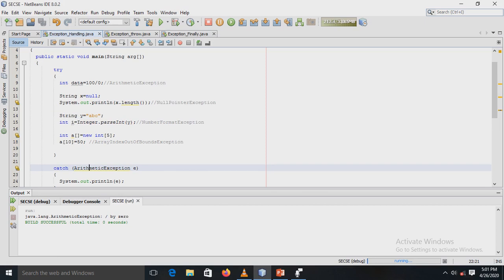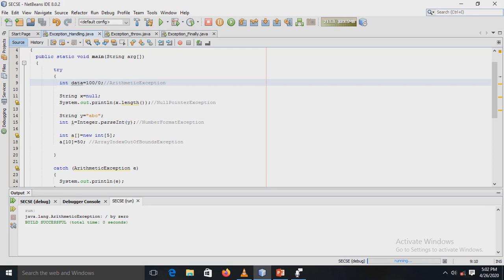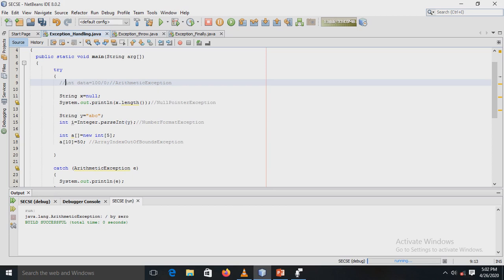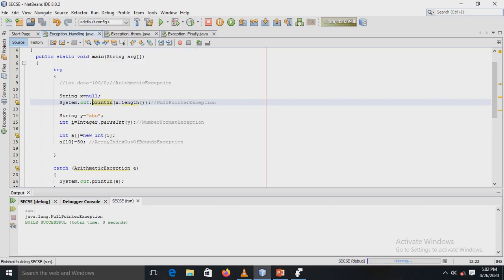When executing the next statement, it will not execute because once an exception occurs at a particular statement in the try block, the rest of the code in that block will not execute. So I am commenting out statements one by one to demonstrate each exception. After commenting the first, we now see a NullPointerException in the output.